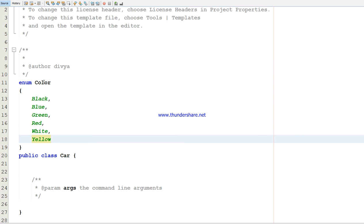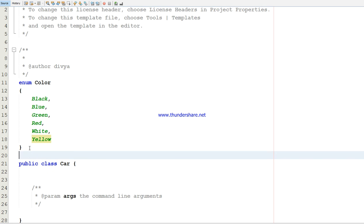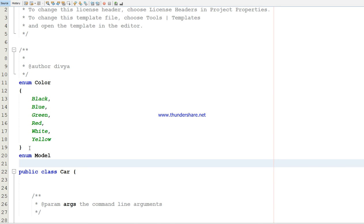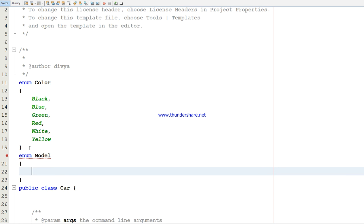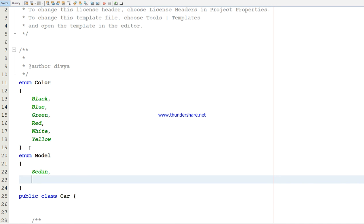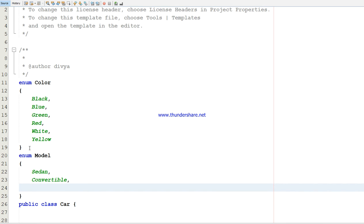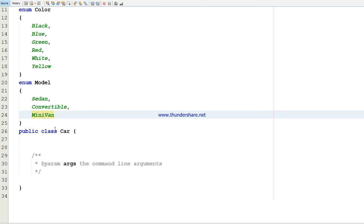These are the constant values I'm giving under the color. Now I'm going to create an enumerator data type as a model. In that, I'm going to give types of the car, what models we have.